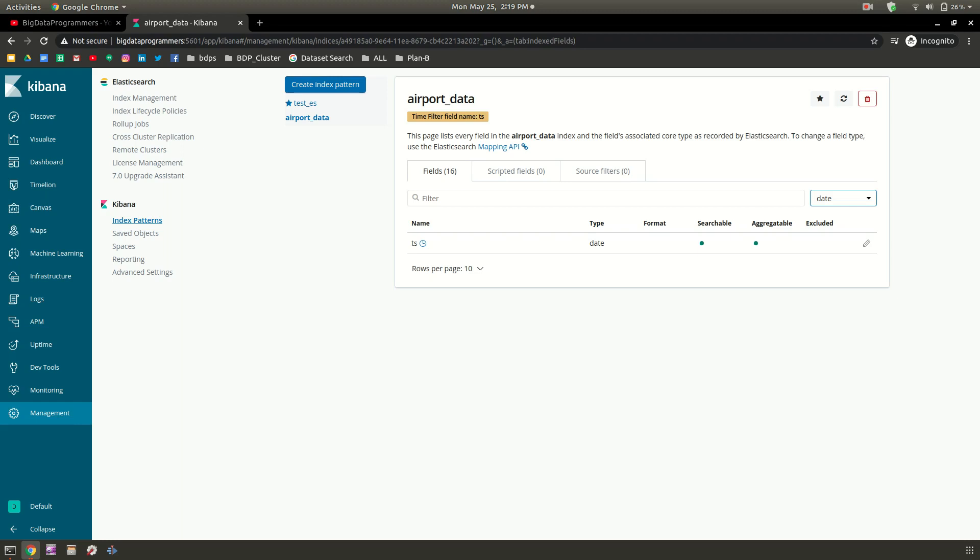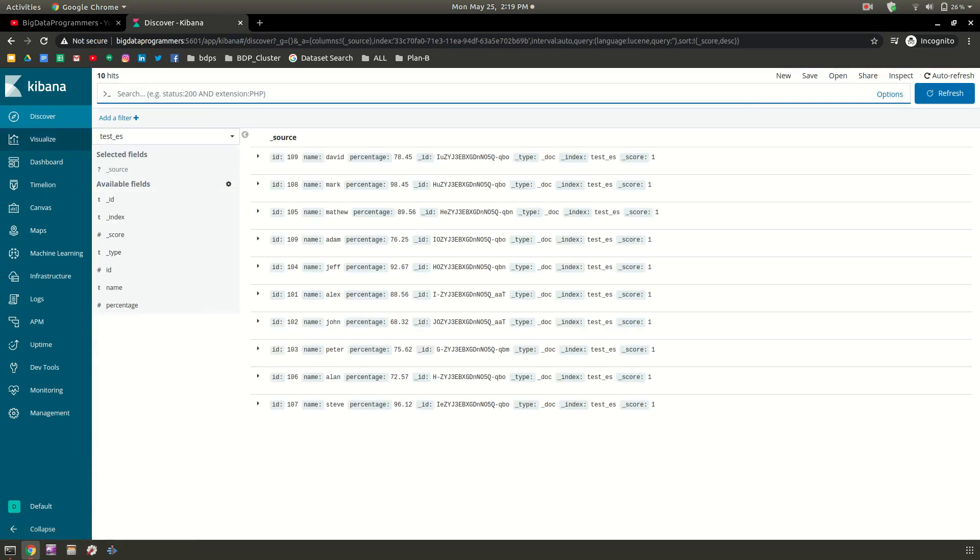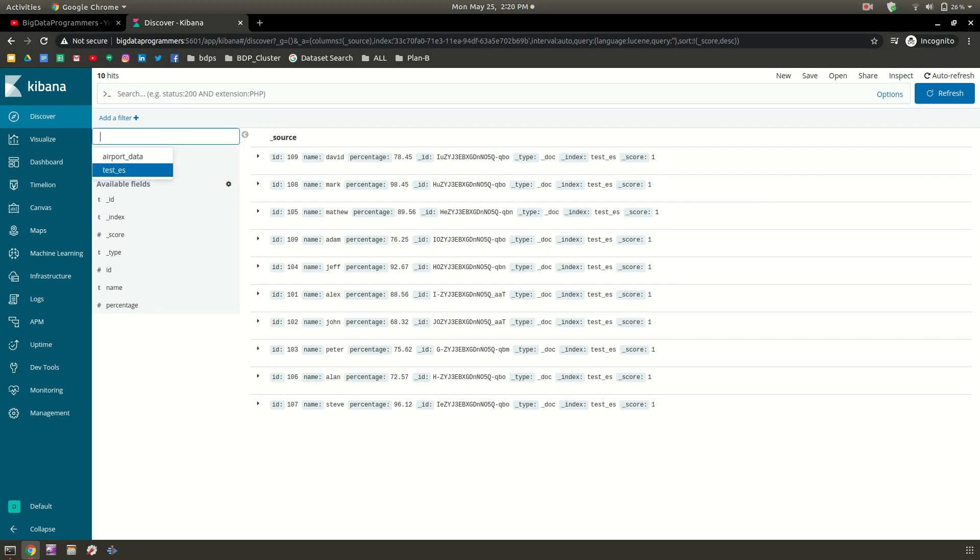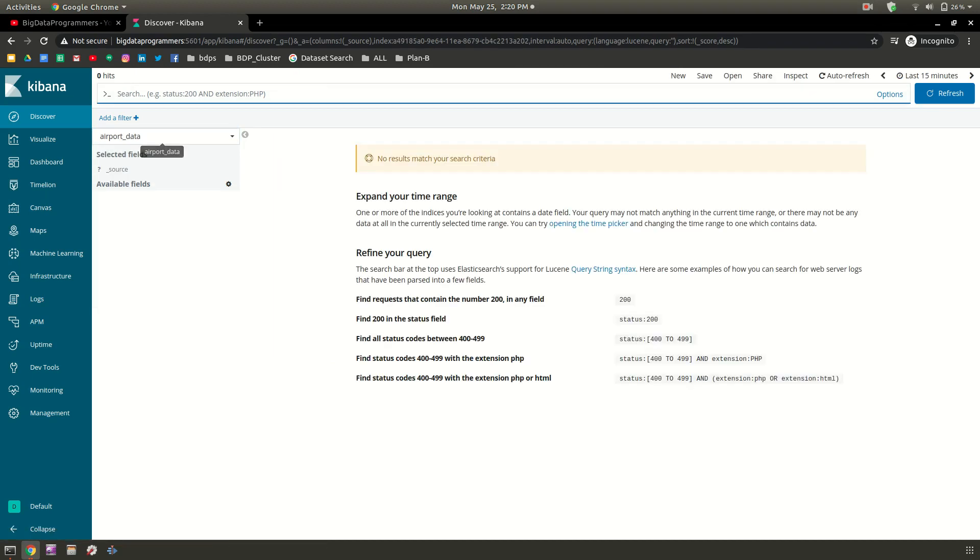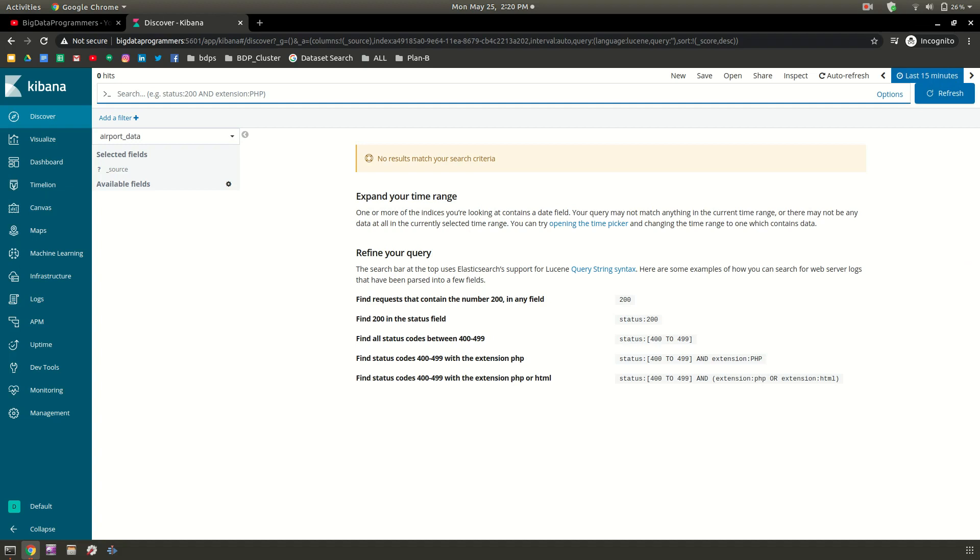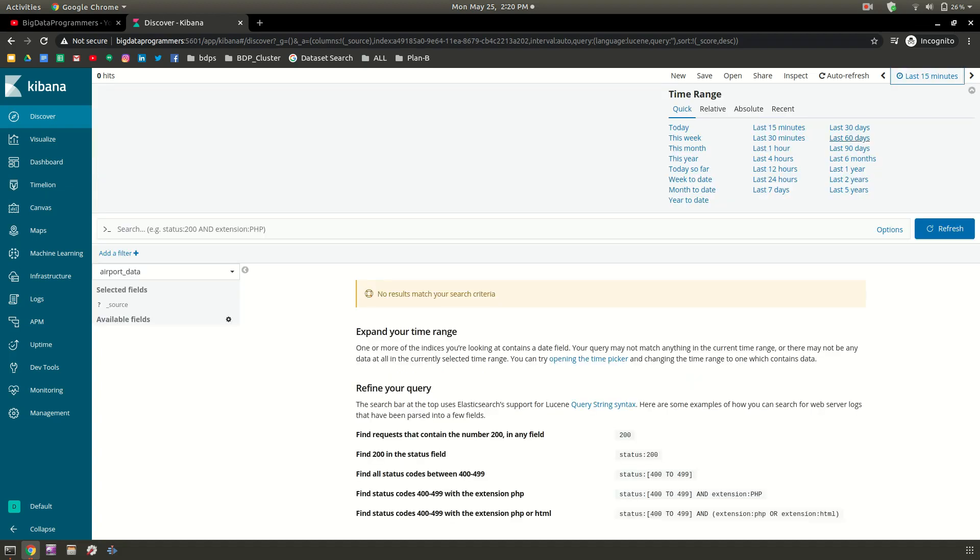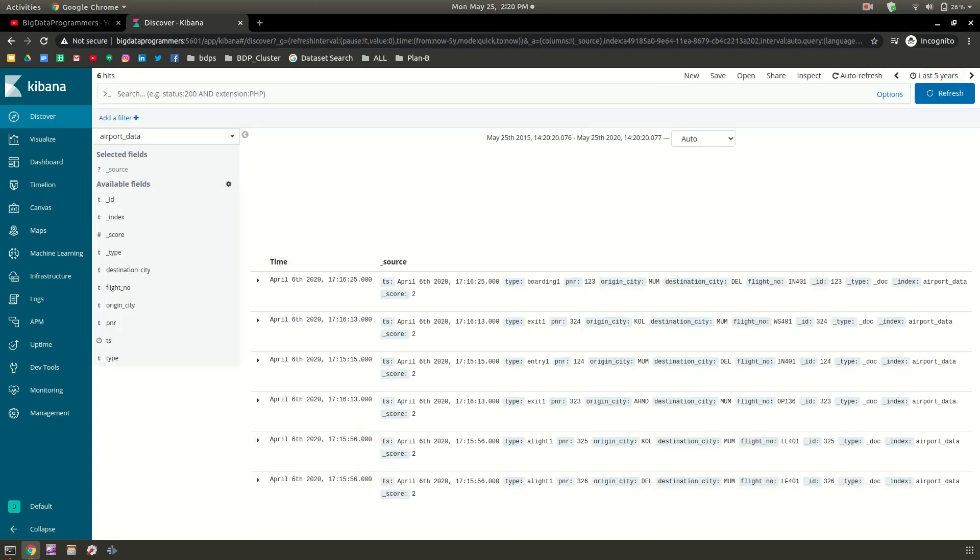If you want to discover what are the columns and data in this particular time, you can click on discover. When you click discover, you just need to change the index here. Our index was airport data. I'm selecting it and you can see that in the last 15 minutes there is no data, because in the TS the timeframe we had was different. I don't know what that was, so I'm just selecting last five years.